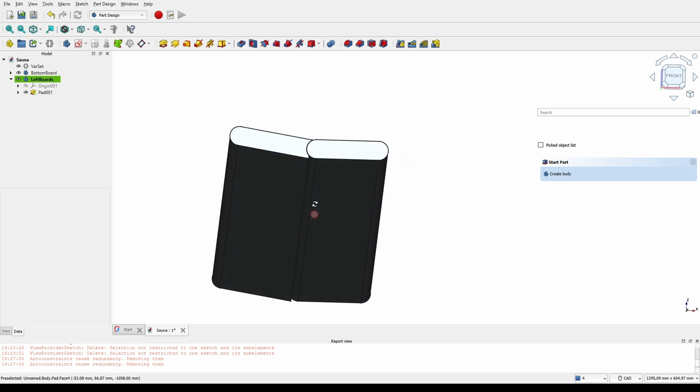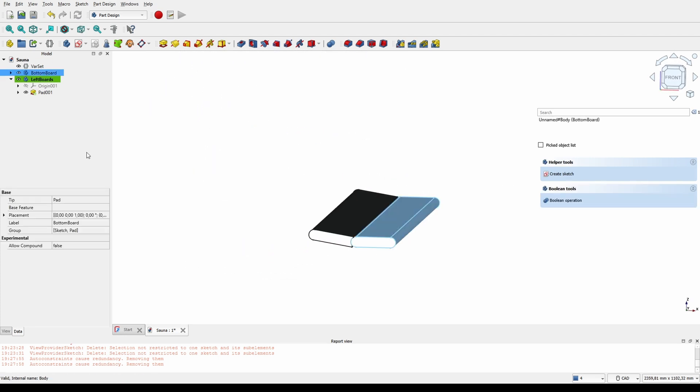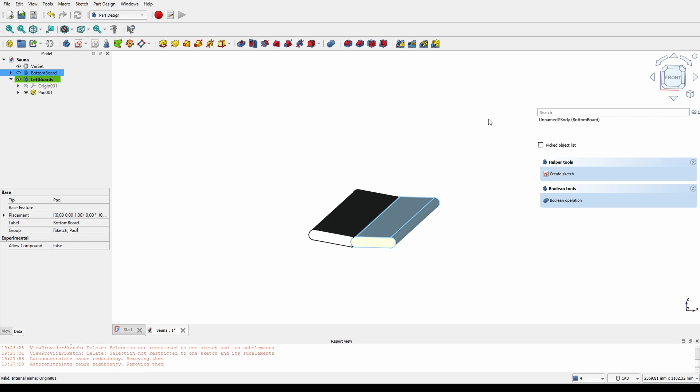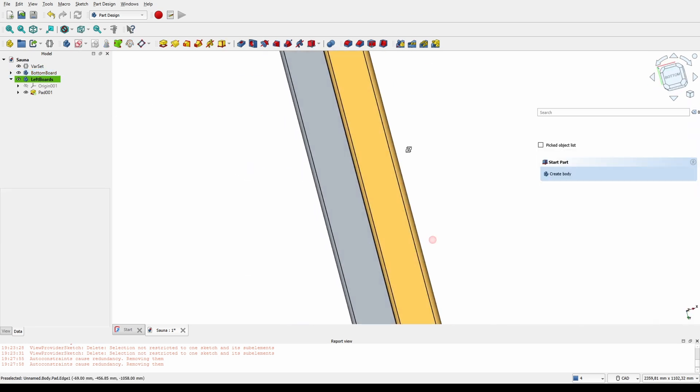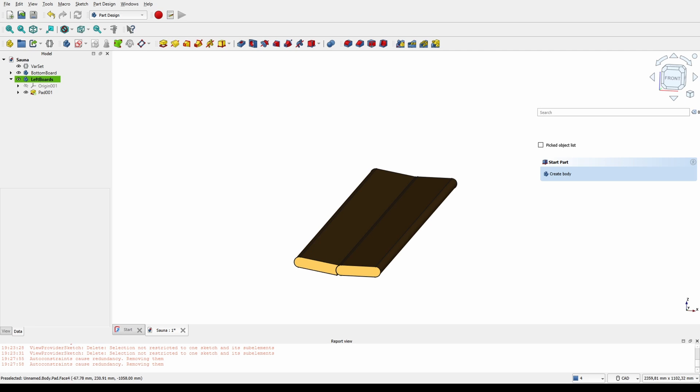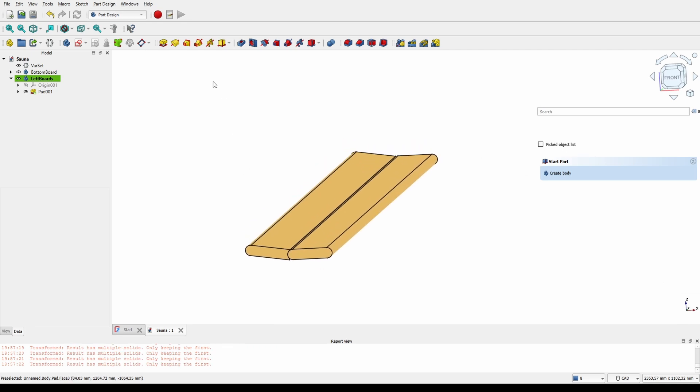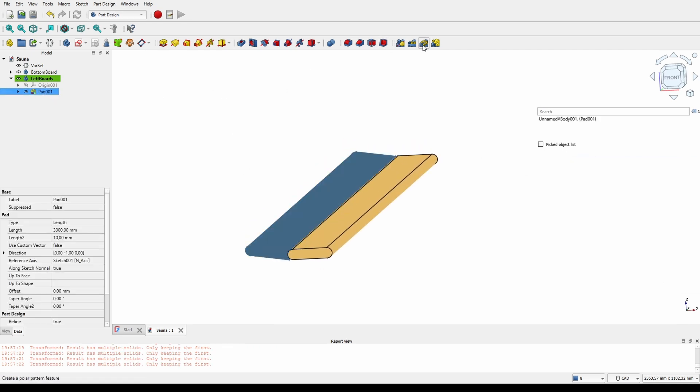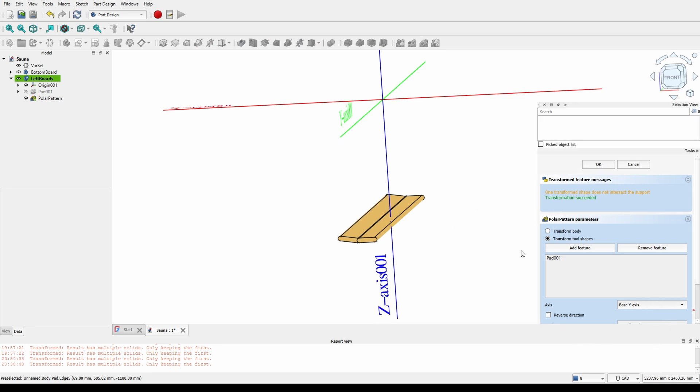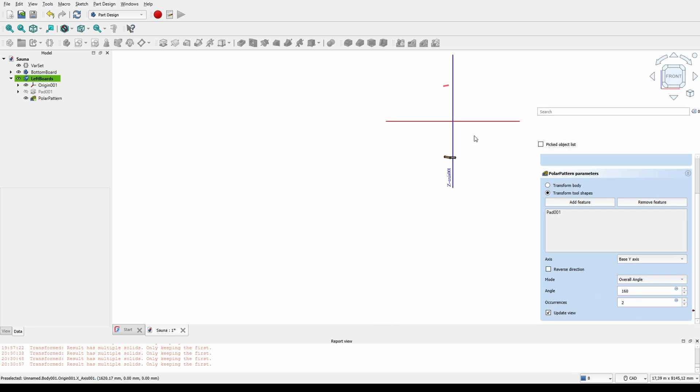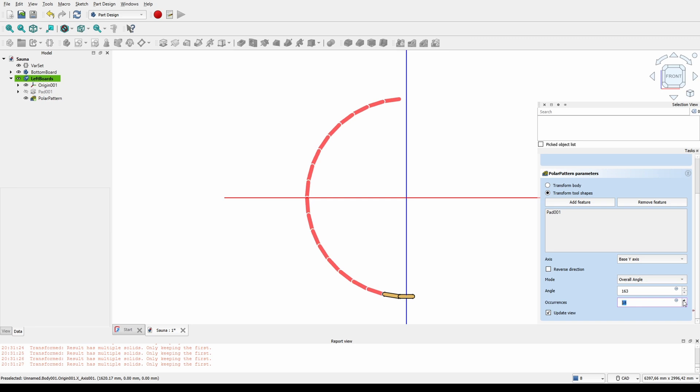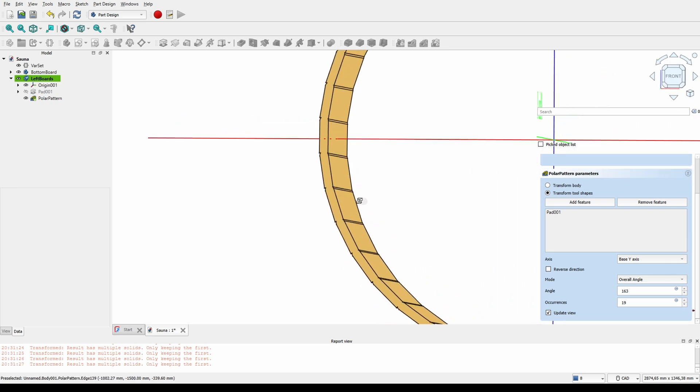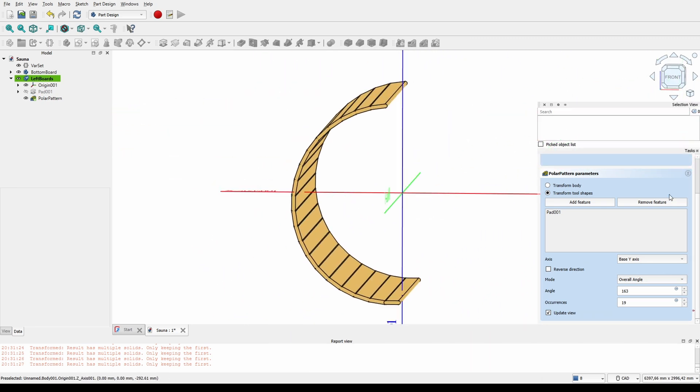Now we can change the material to make it look more like wood and then use the polar pattern or array to generate all the boards on the left side. And here of course we don't want to go all the way around but slightly less than 180 degrees so that will end up on top like that. And then we just keep adding boards until we get a good fit. That looks pretty good. Let's go with that.